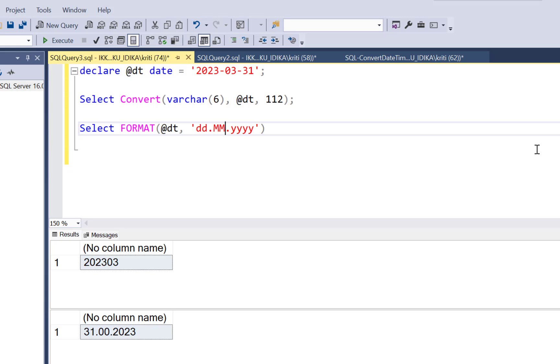So if you want to denote month, you have to use MM in capitals. And now you should be able to get the right result. So it is 31.03.2023.